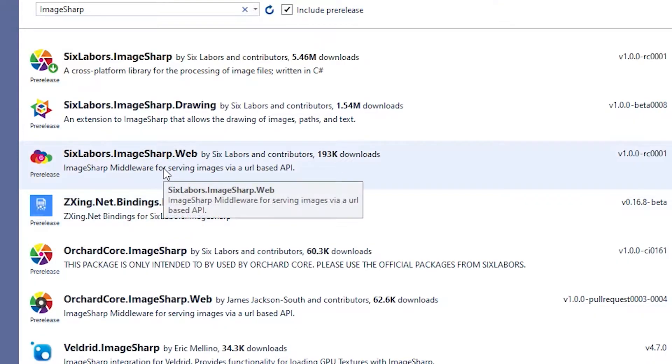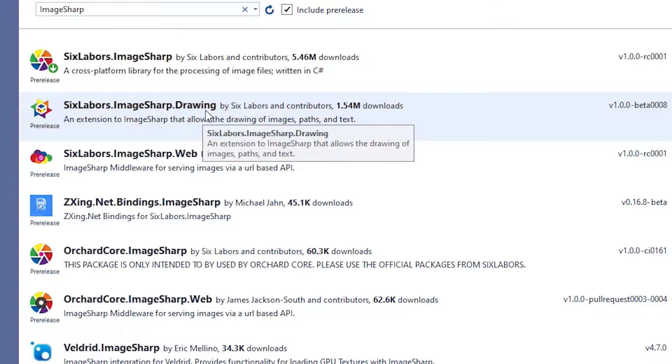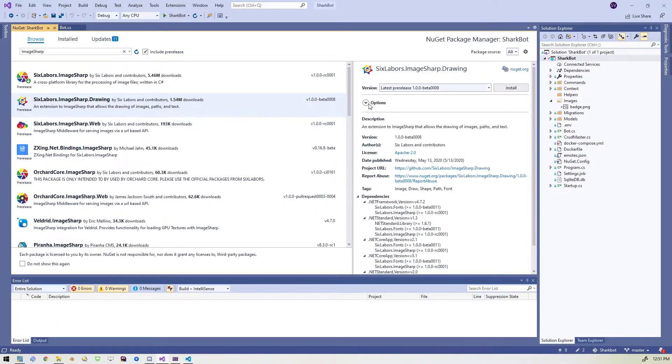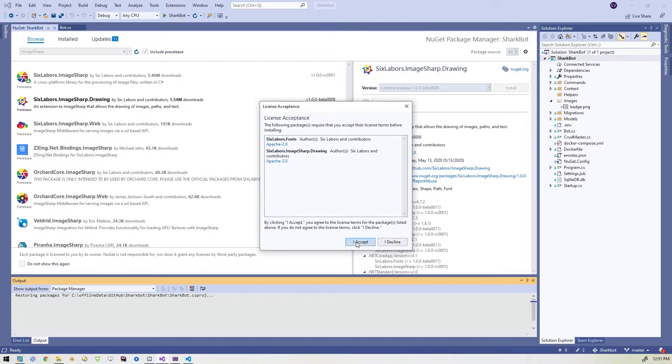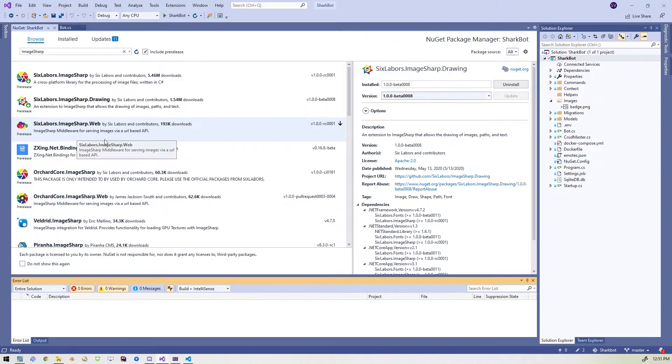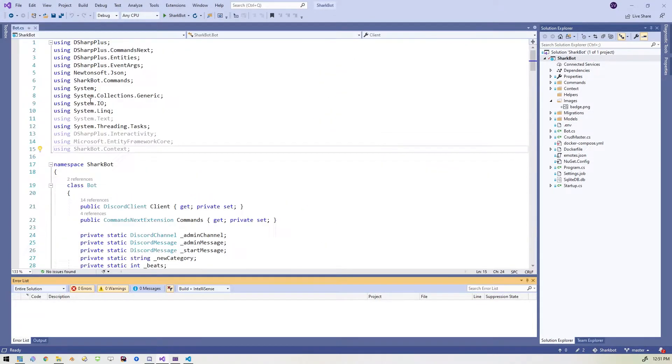And we're also going to need the second one here, the six labors ImageSharp dot drawing. So let's install that as well. And that's it for now. We don't need the other one here, this dot web one. We don't need that at the moment. We might add some other point in time, but not right now.